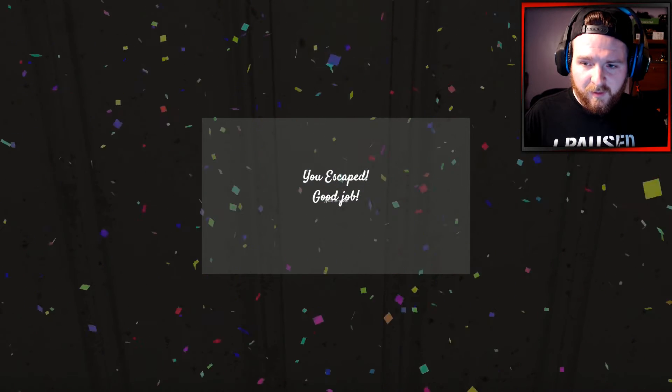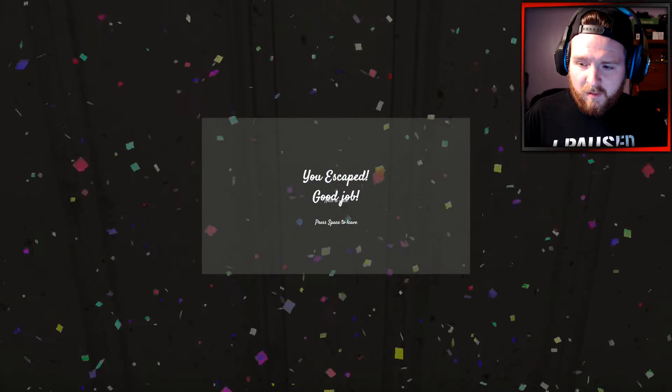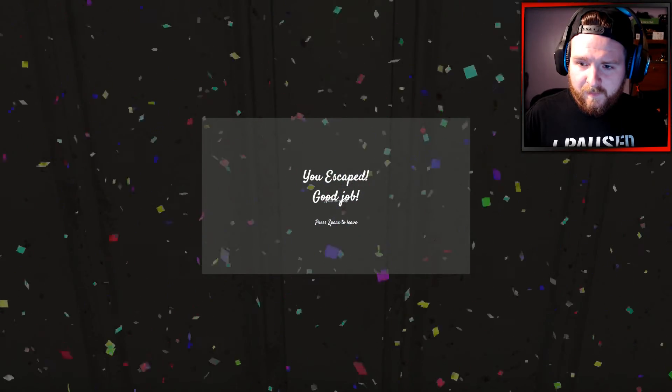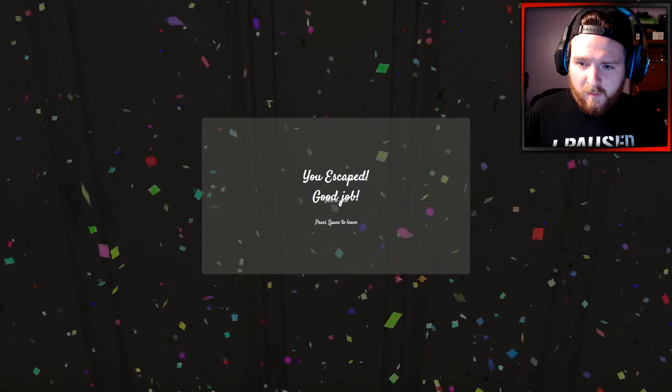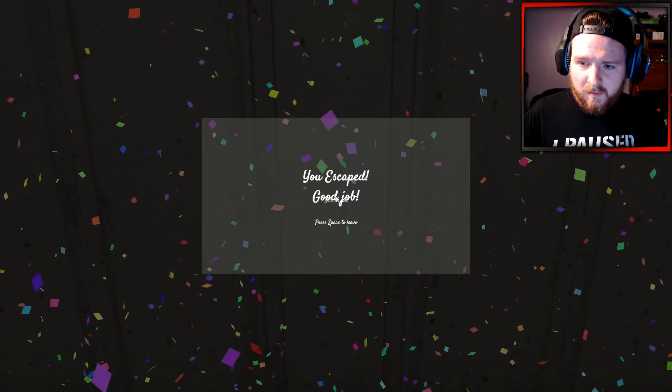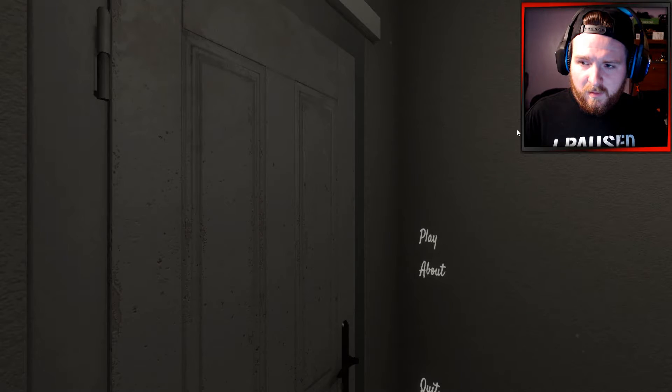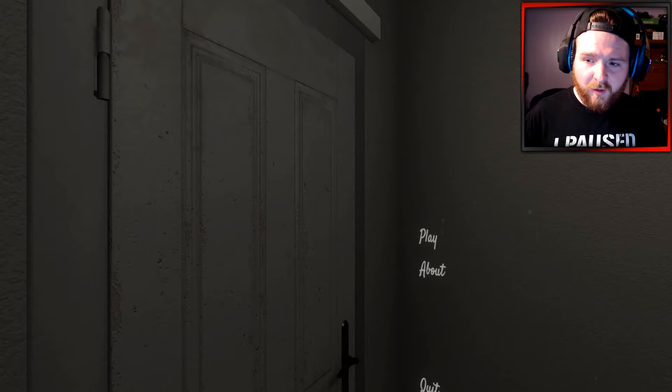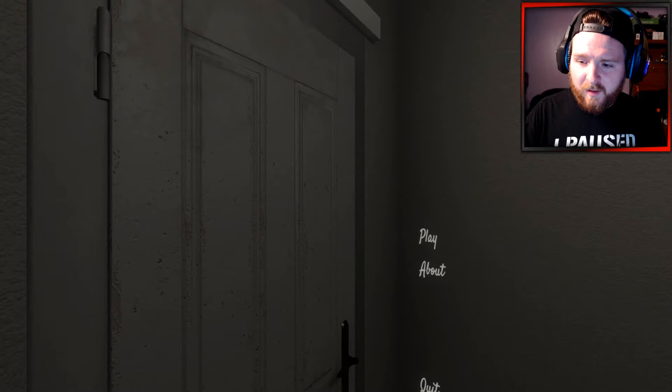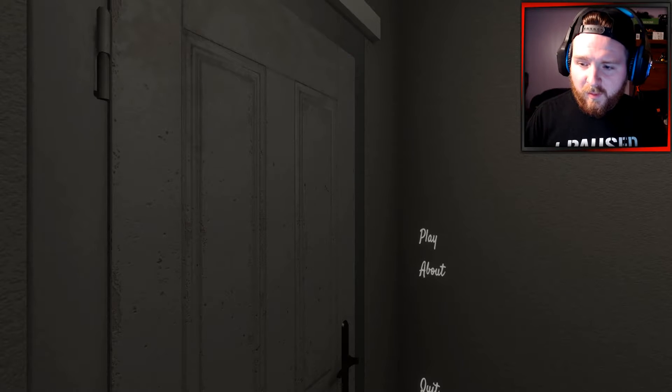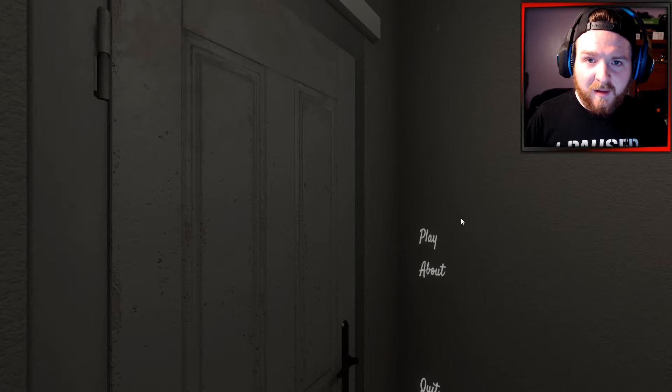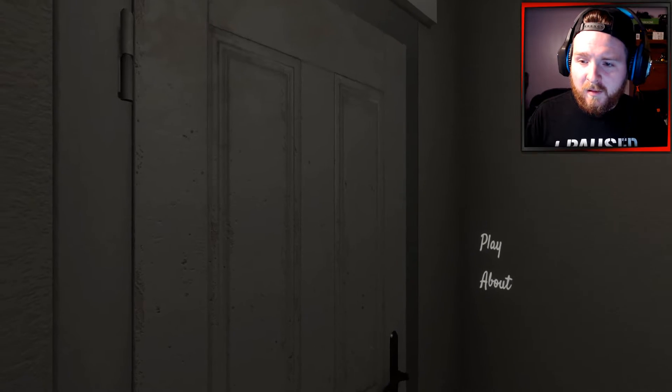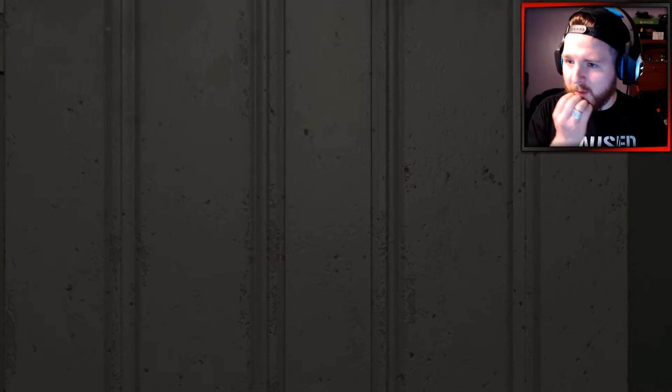You escaped, good job. Okay. What, is that it? What would have happened if I went through the other door though? I'm curious now. I'm curious now. What would have happened? Would I have like, died or something? I'm curious now.